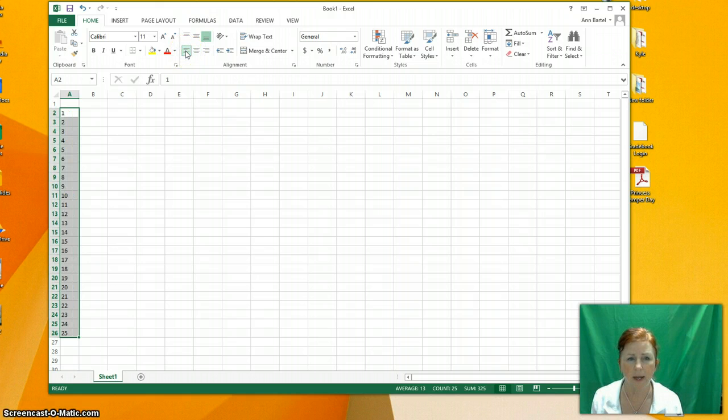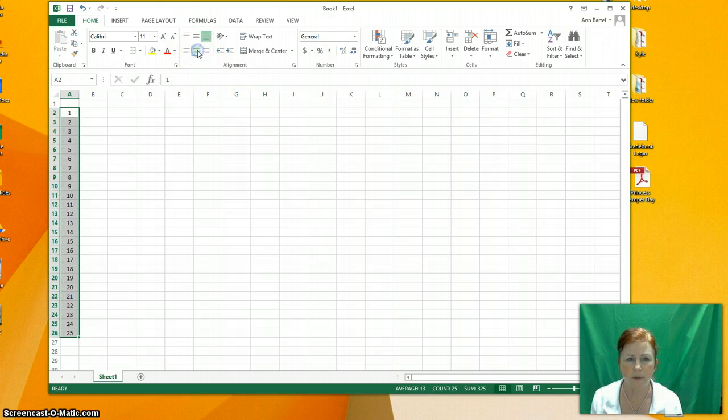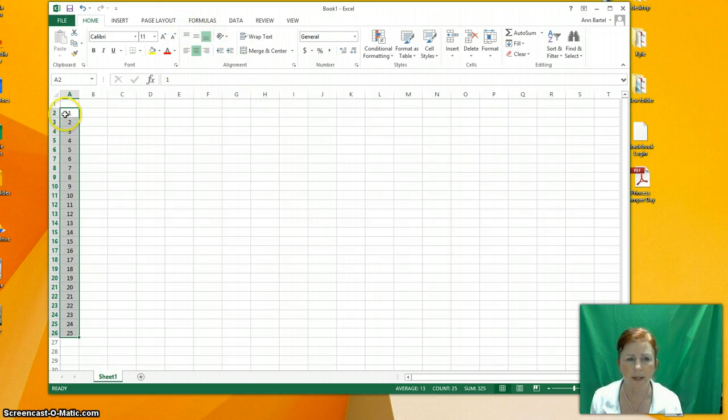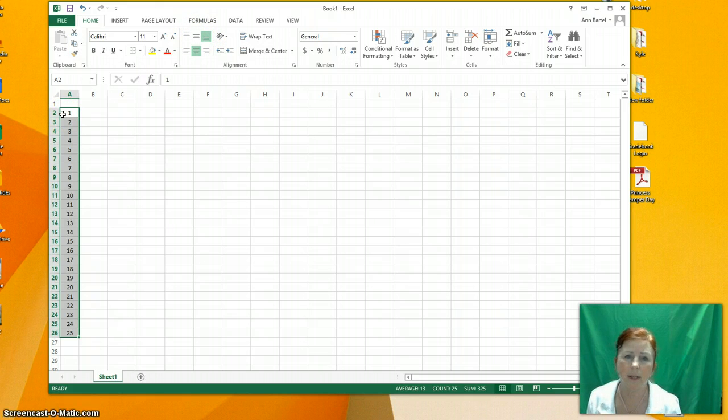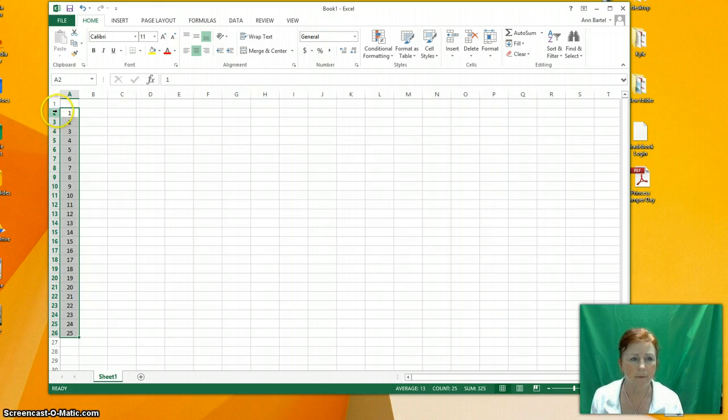This is left justified. This is right justified. I'll make these numbers here. To see this difference, I'm going to make these cells a little bigger so you can see what I mean about being centered in the middle.